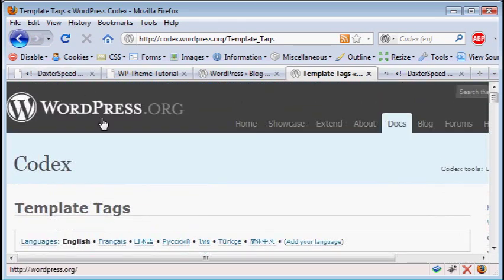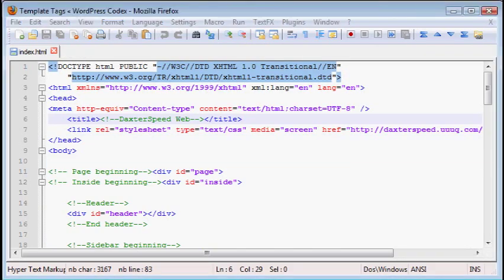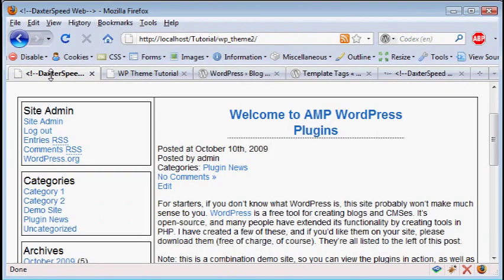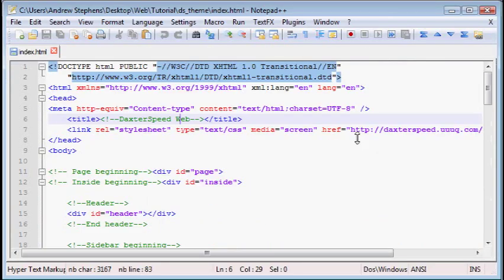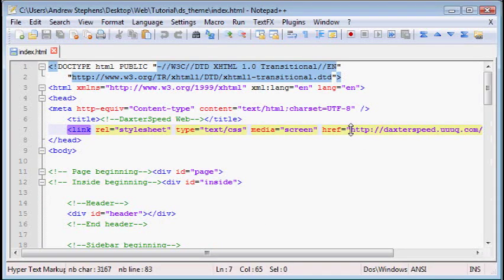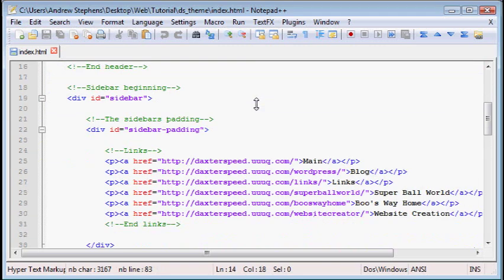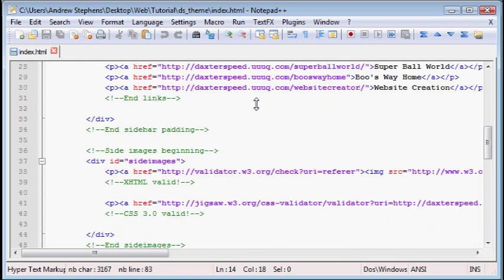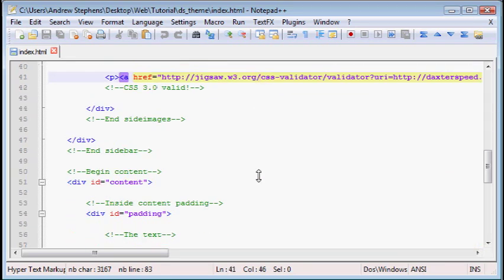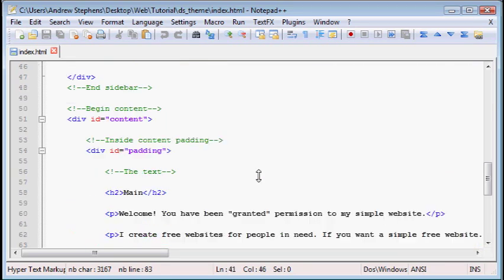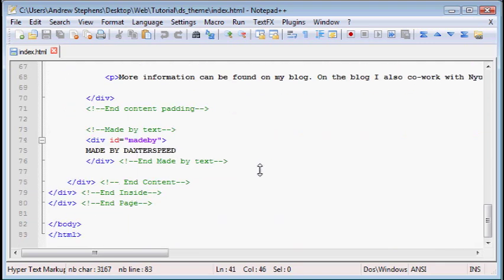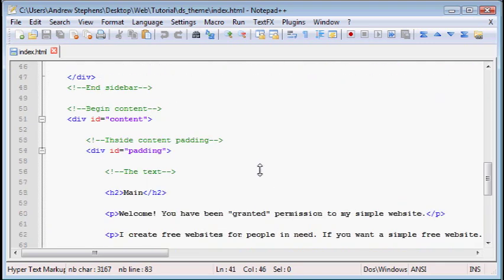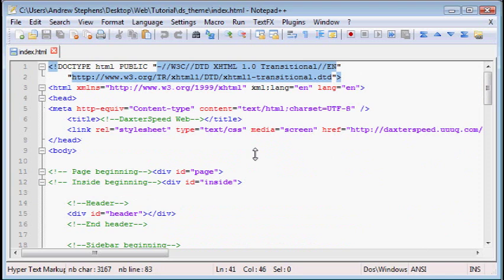Alright, so for starters, here's the HTML for the page that I showed you before, just the plain page. This is from DaxterSpeed, he's one of my subscribers. He's actually done a really good job of commenting this, although I did have to move some stuff around just to make it more easy to read. So this is the HTML that we're going to be using in our theme.